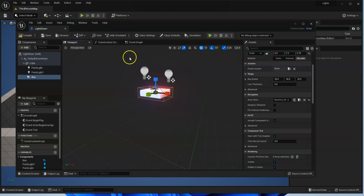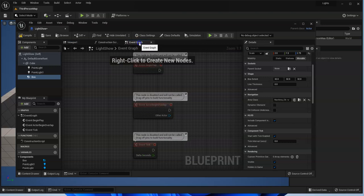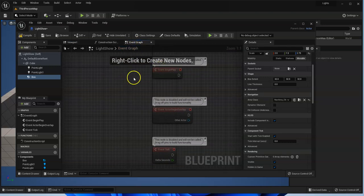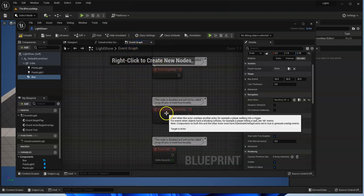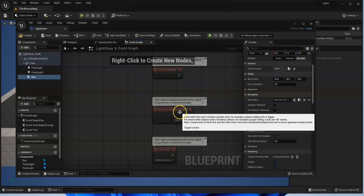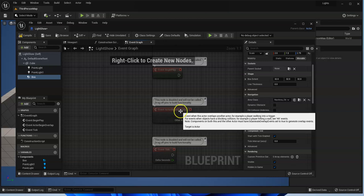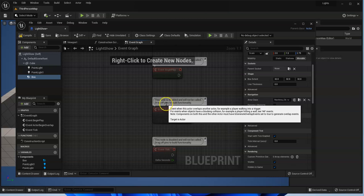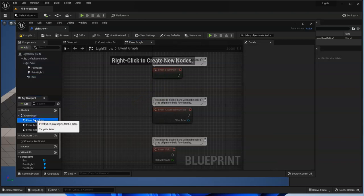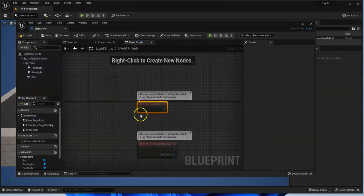And now we're going to open up our event graph. And last time we used the event actor begin overlap, so that when the player touched the ramp it played a message on the print script. So this time what we're going to do is use the event begin play, meaning it plays right at the start of our project.